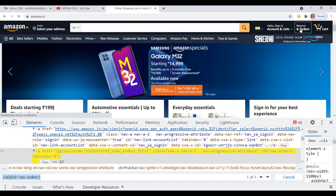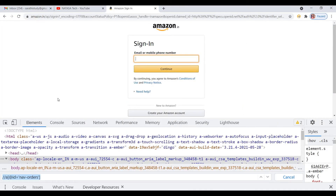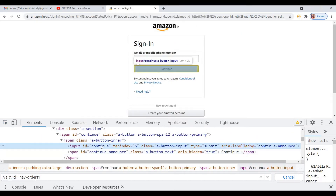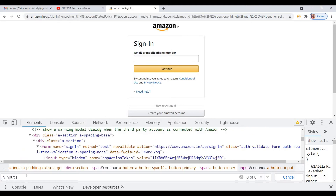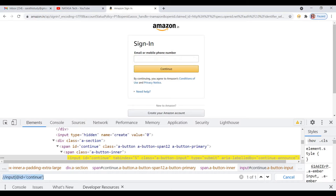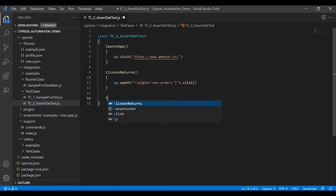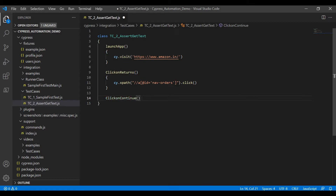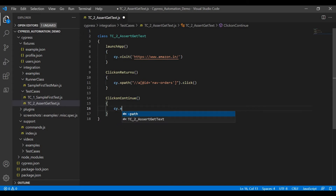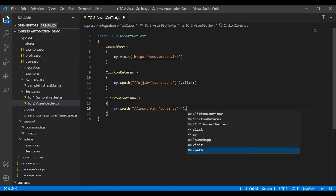After clicking on Returns, we are getting the sign-in page. There I have to click on the Continue button. For that, also use XPath — take the ID: input ID equal to 'continue'. Copy the whole XPath, then call 'cy.xpath' and we are getting the suggestion method. Pass the XPath and add '.click()'.